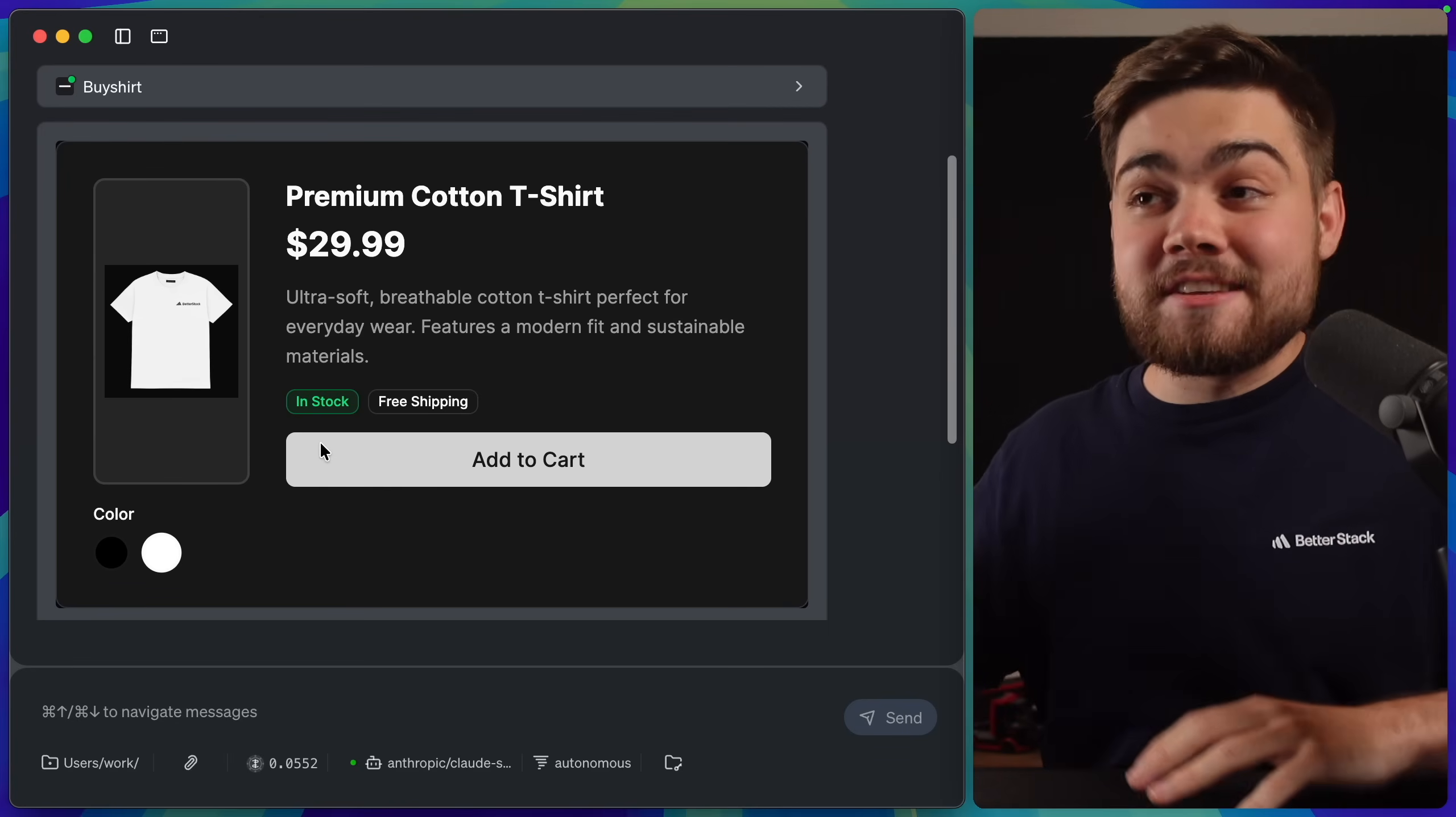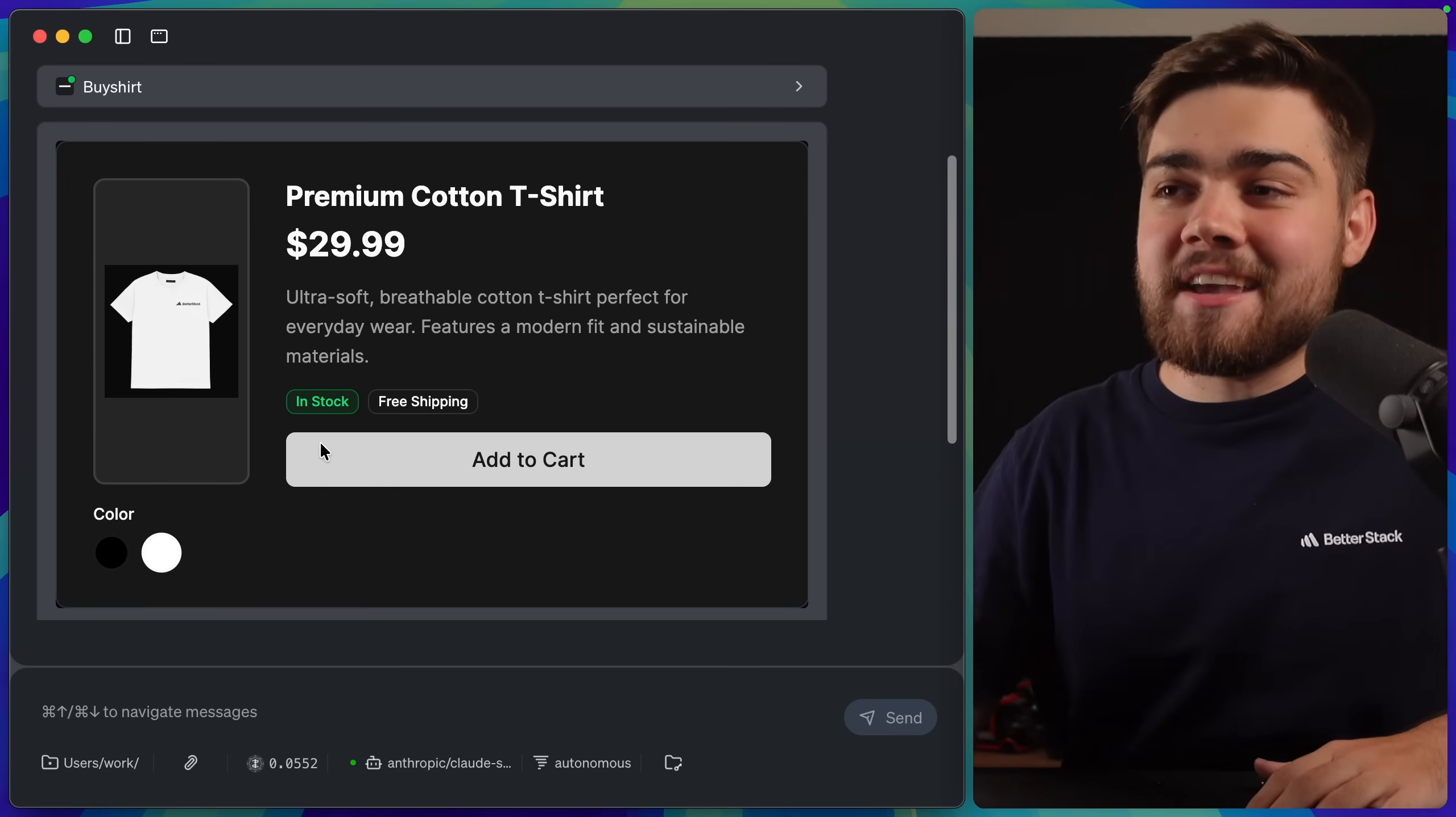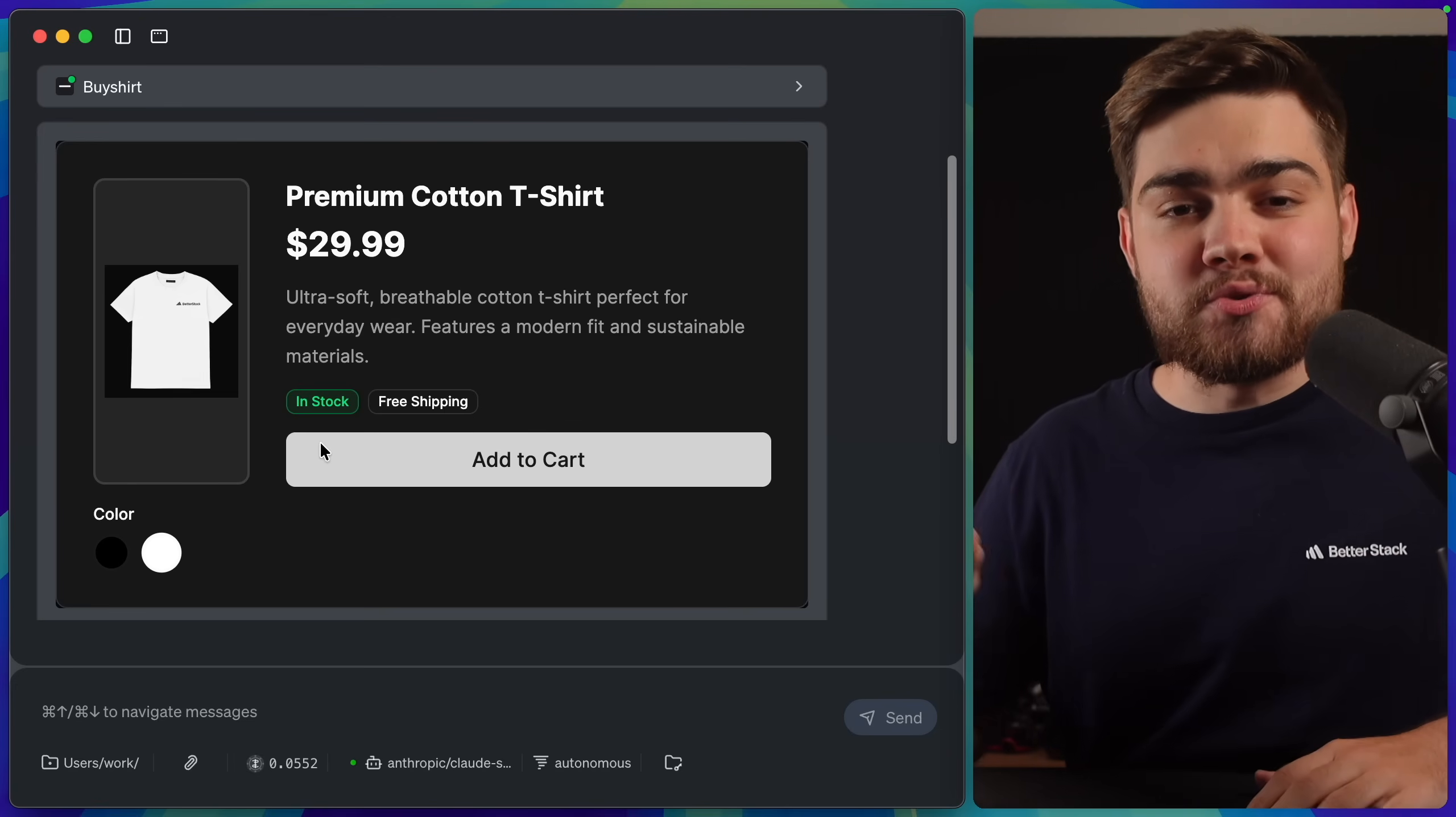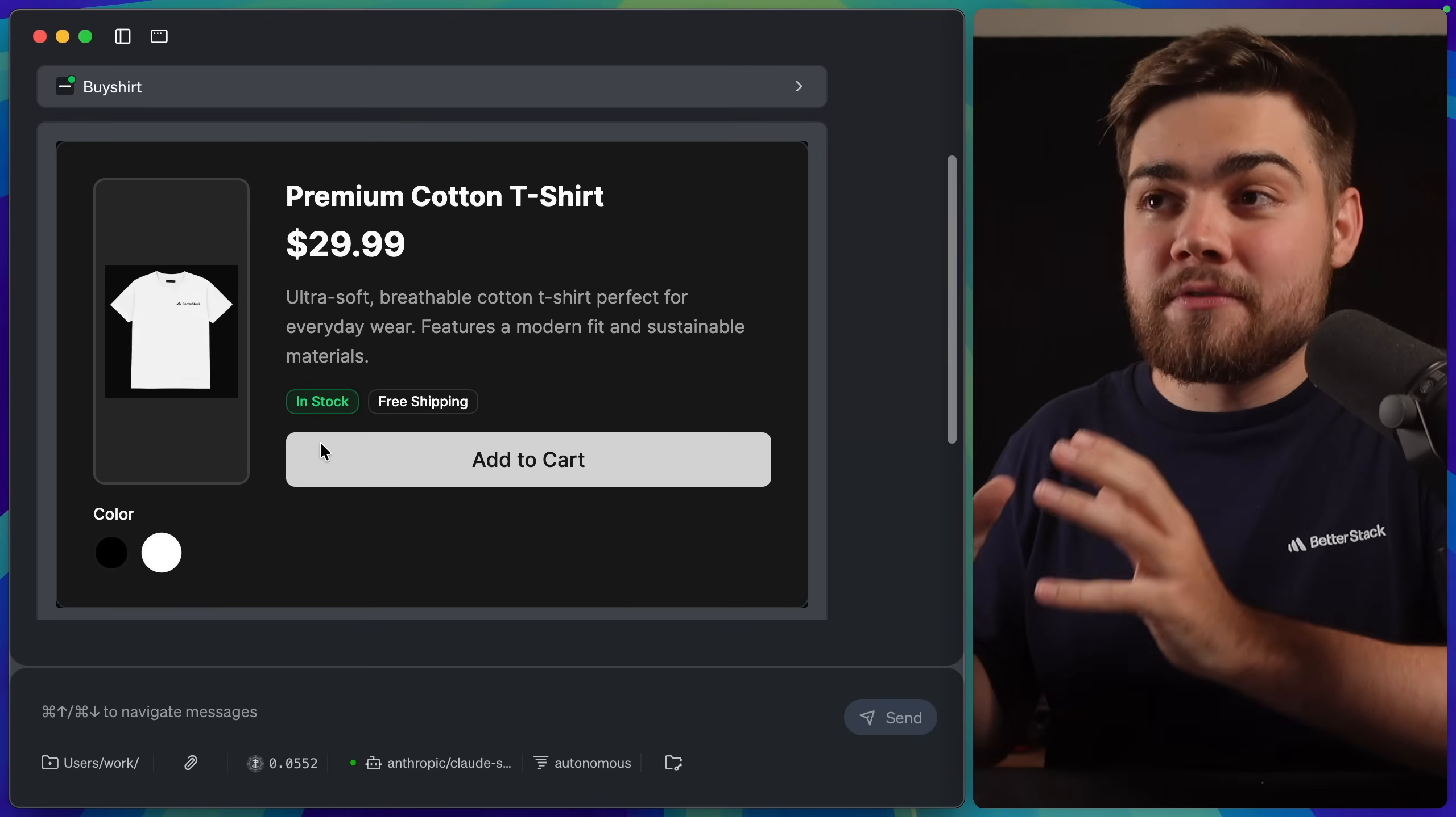Now, that's not all there is to the MCPUI spec. We can also enable communication between the UI component and the client itself, so in this case, Goose.